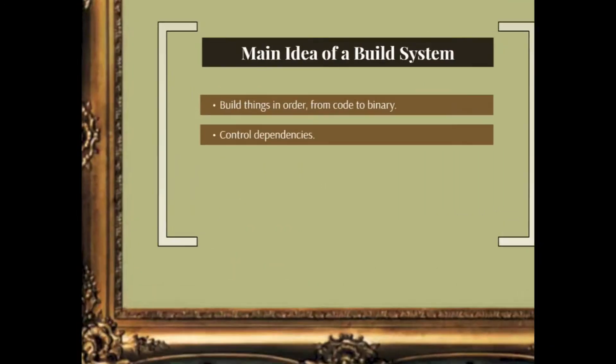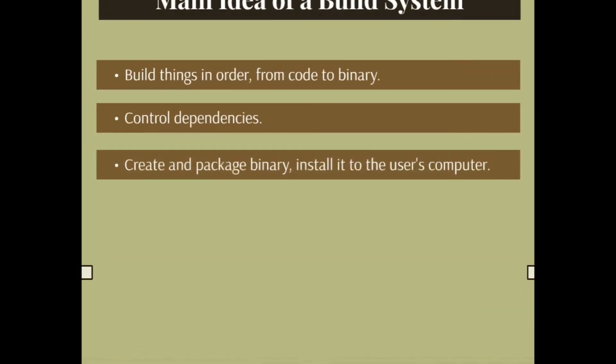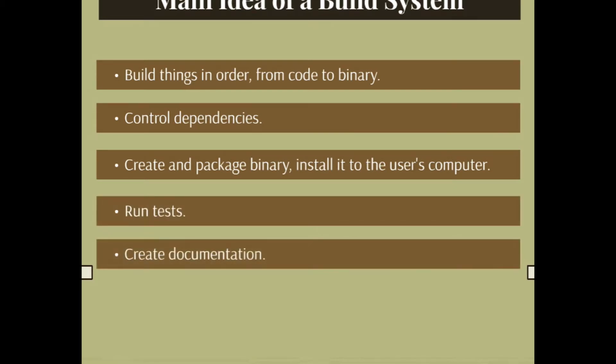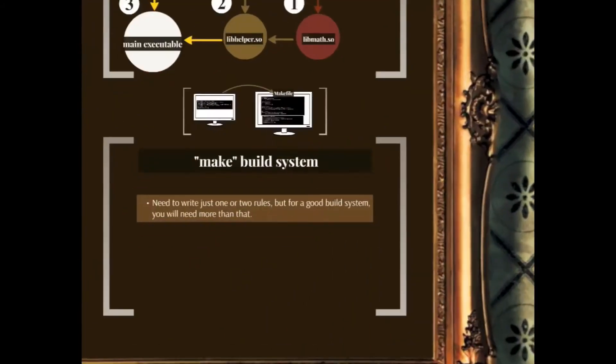With a build system we get other goodies as well. For example, we can create and package our binary and install it to the user's computer with a few commands. We can run tests with the build system and we can also create documentation with our build system.